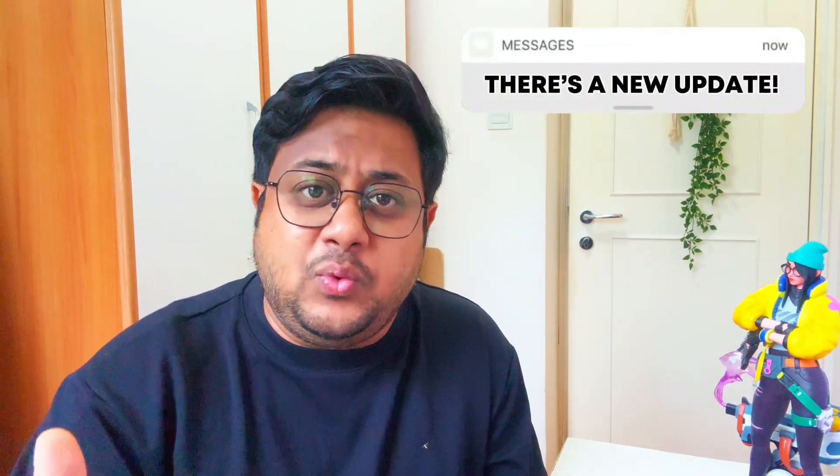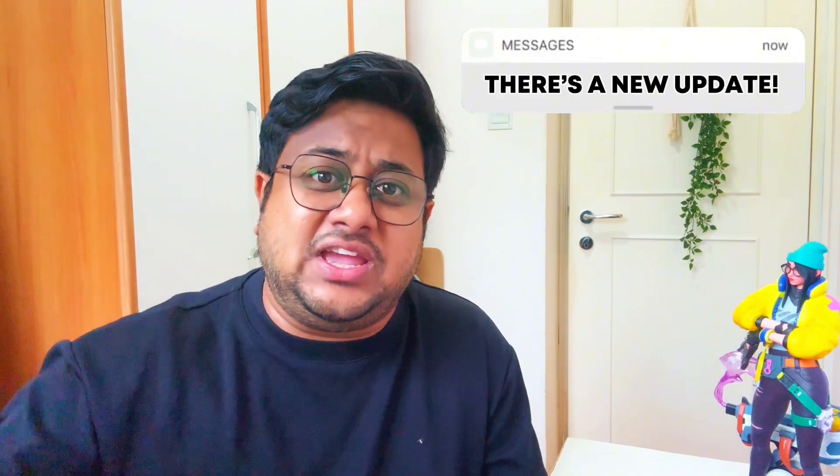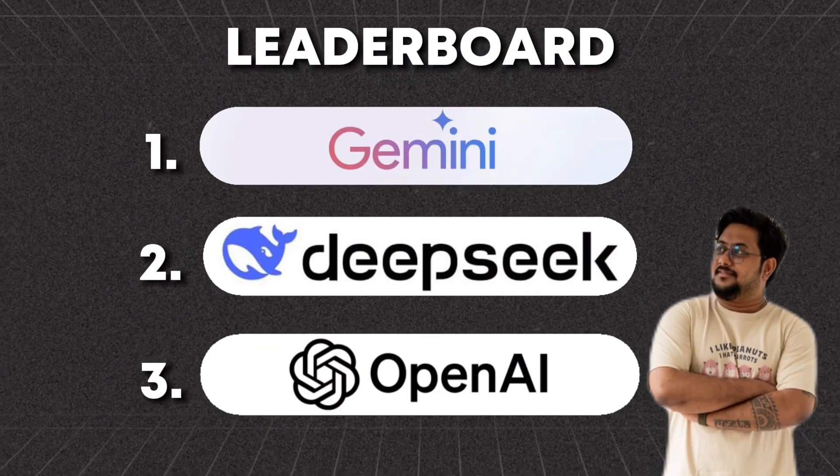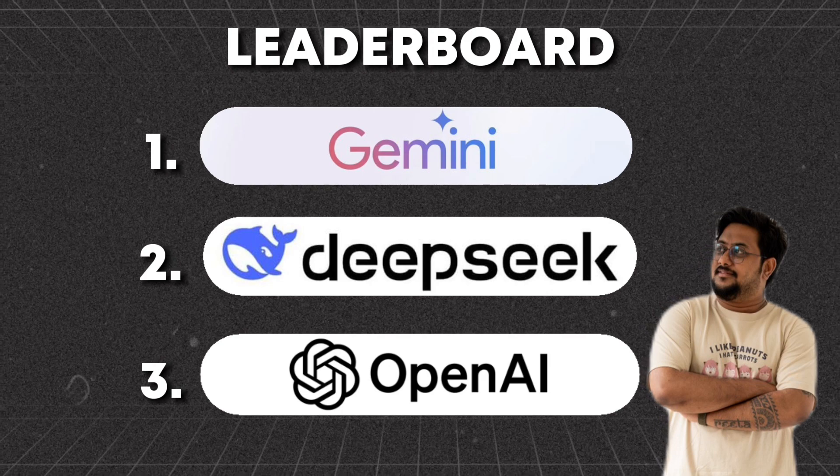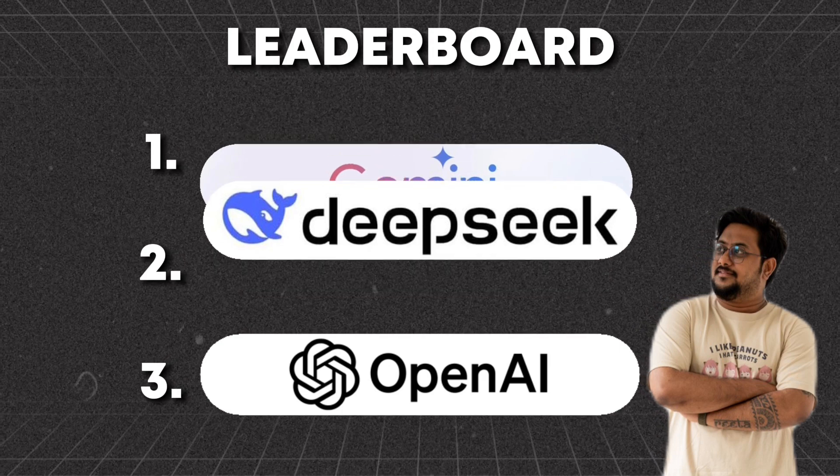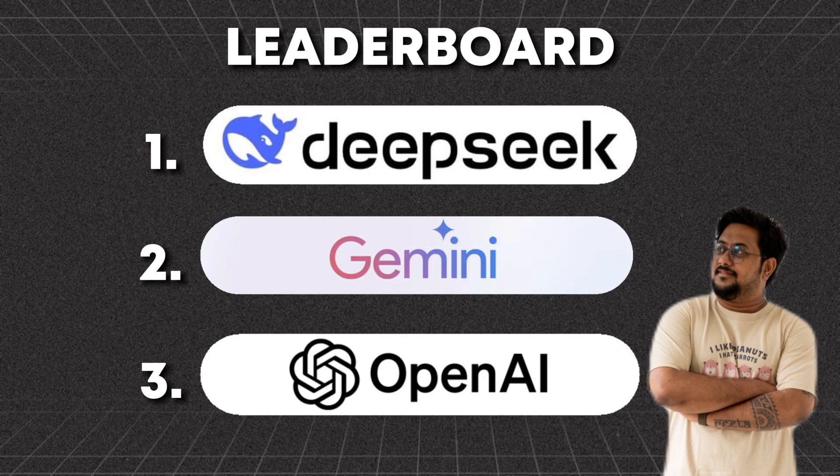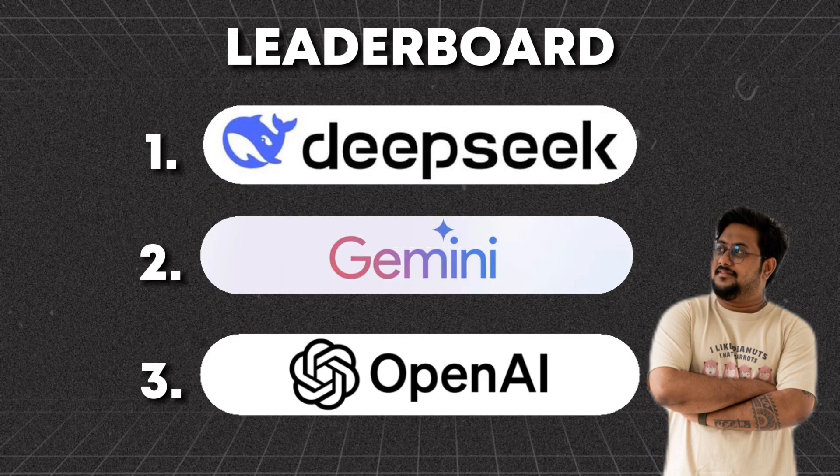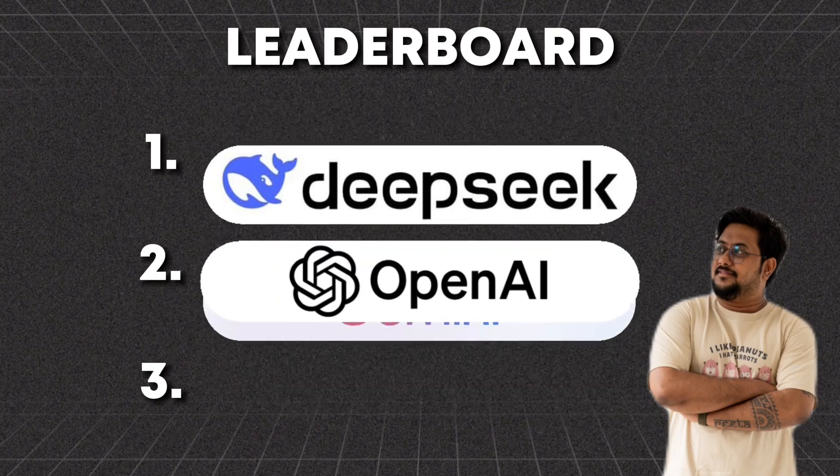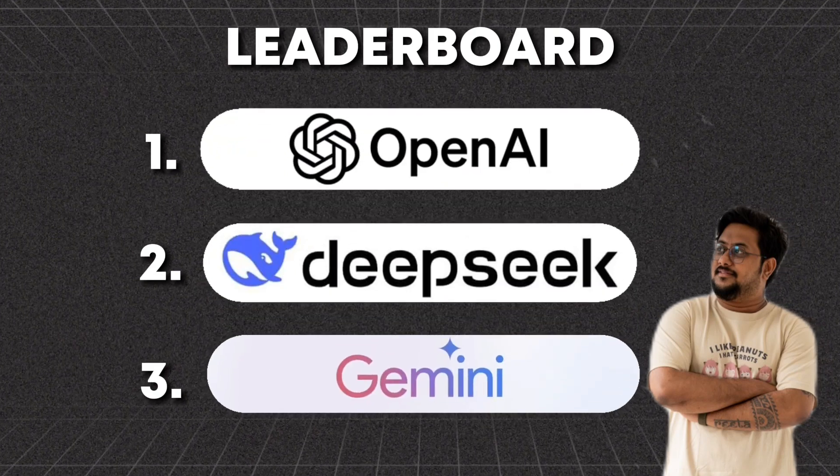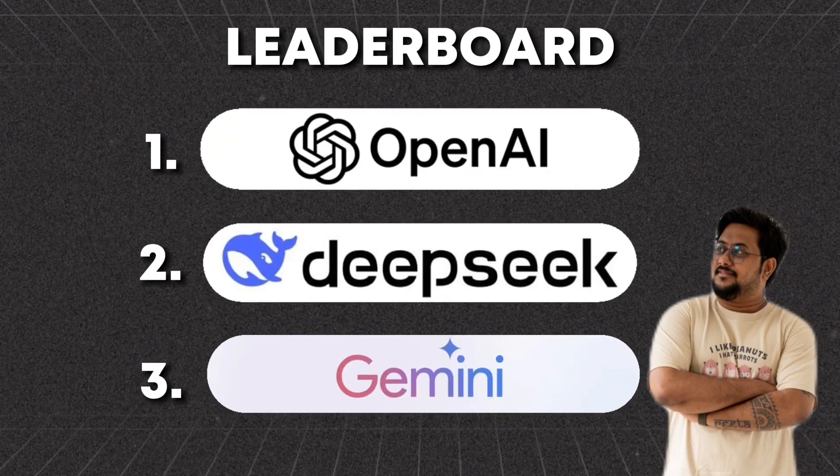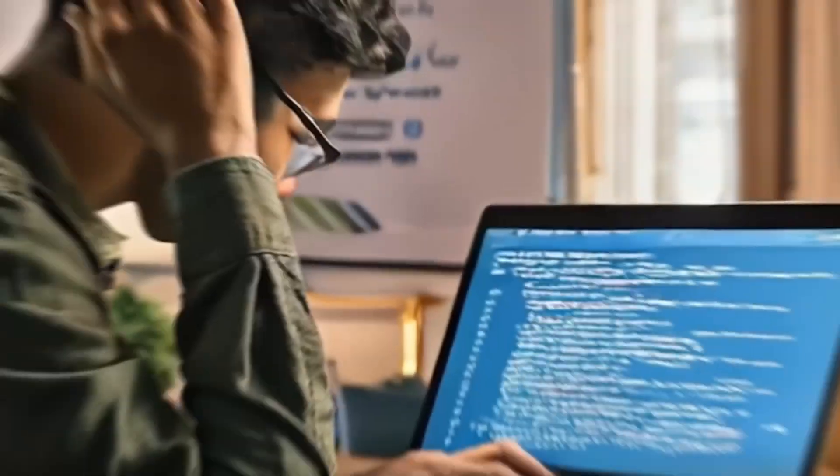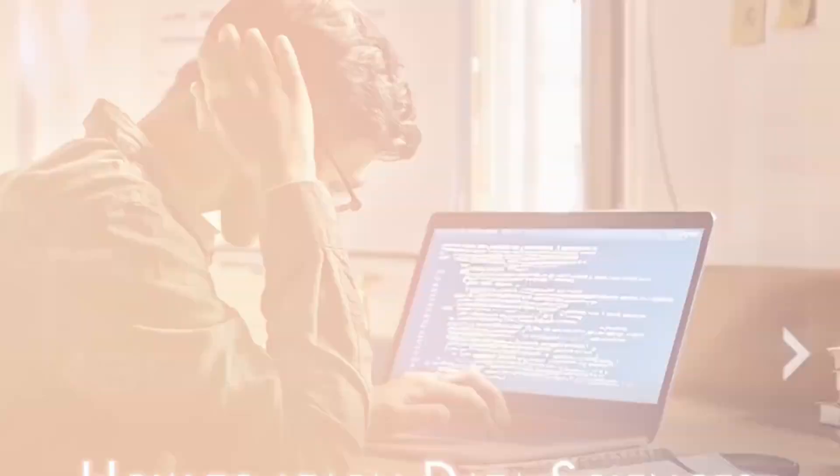Every week there is a new update. Every week there is a change in the leaderboard. In a particular week where Gemini tops, the next week DeepSeek surpasses that. The next week there is a new version of OpenAI which does better than DeepSeek and Gemini. So every week the leaderboard is changing.